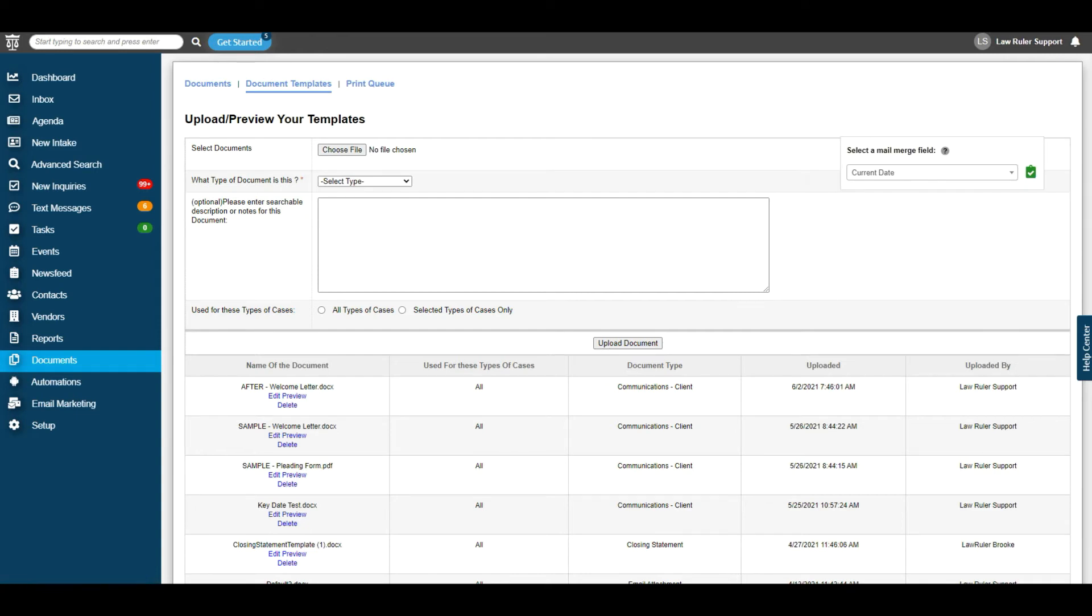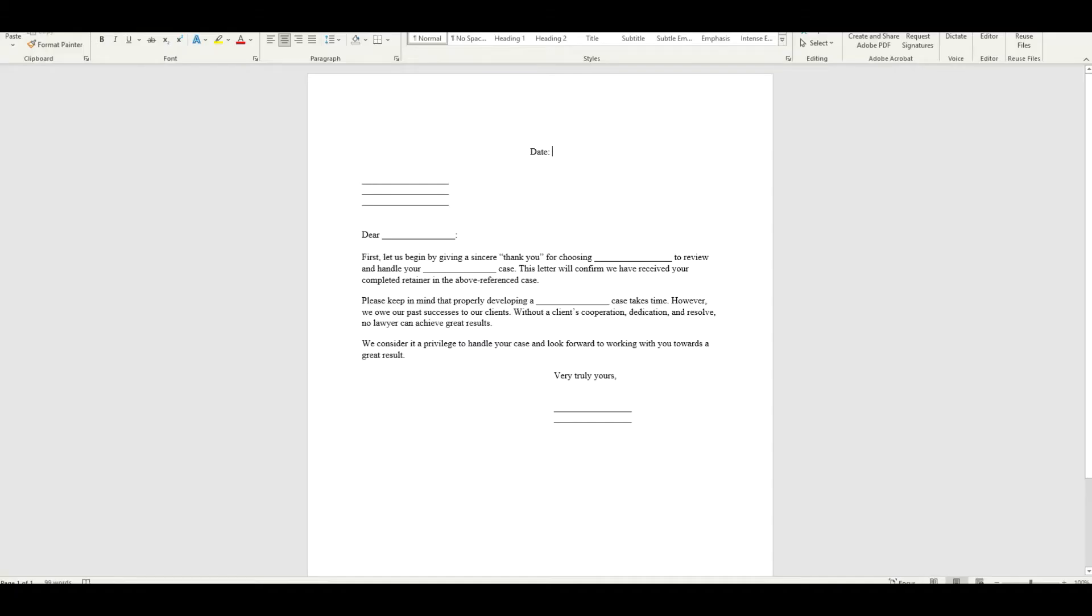Once you have the mail merge field copied, we're going to navigate back to the Word document. You're going to find the corresponding place you would like to parse the data and simply paste it where you would like the data to go. You're going to repeat these steps for every data point inside of this document.